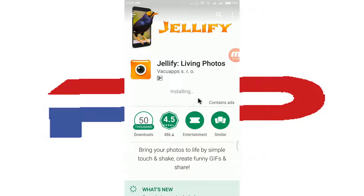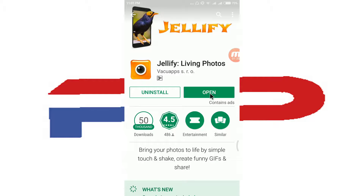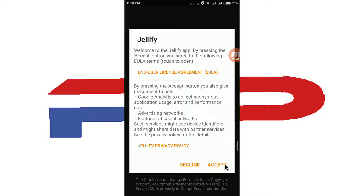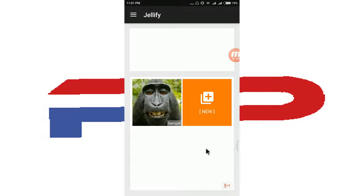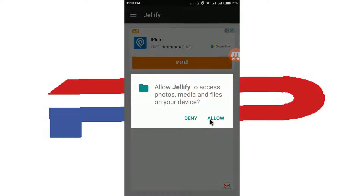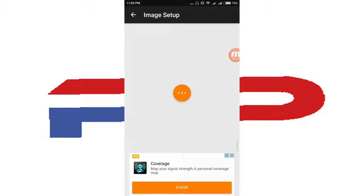It's installed very fast. Open the app, click Accept. Now click New. After accepting the conditions, if you want to use the camera option click here. I don't want to use the camera option — I have a downloaded image to show you something.